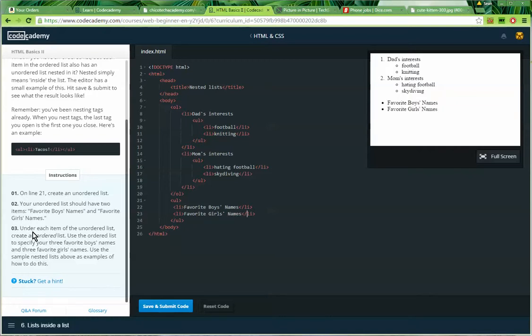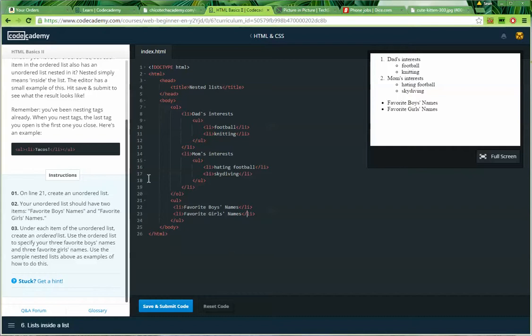Step three. Under each item of the unordered list, create an ordered list. Use the ordered list to specify your three favorite boys' names and your three favorite girls' names. Use the samples nested list above as an example of how to do this.